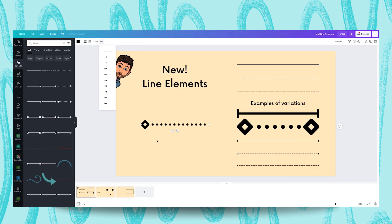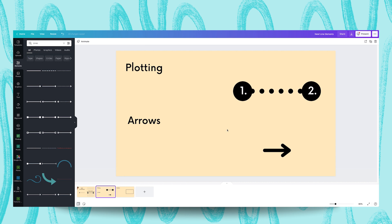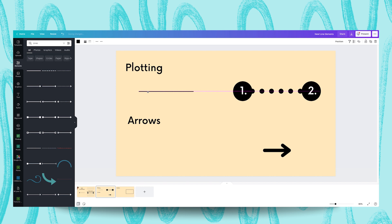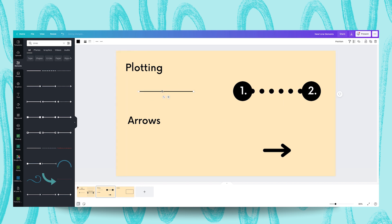So I thought it could be cool to actually look at these lines with some practical examples. On this slide over here I've got an example of a plotting line and an arrow and I'm going to show you how to create these with Canva. They look very different, don't they? But I assure you there's an easy way to make this look like that.